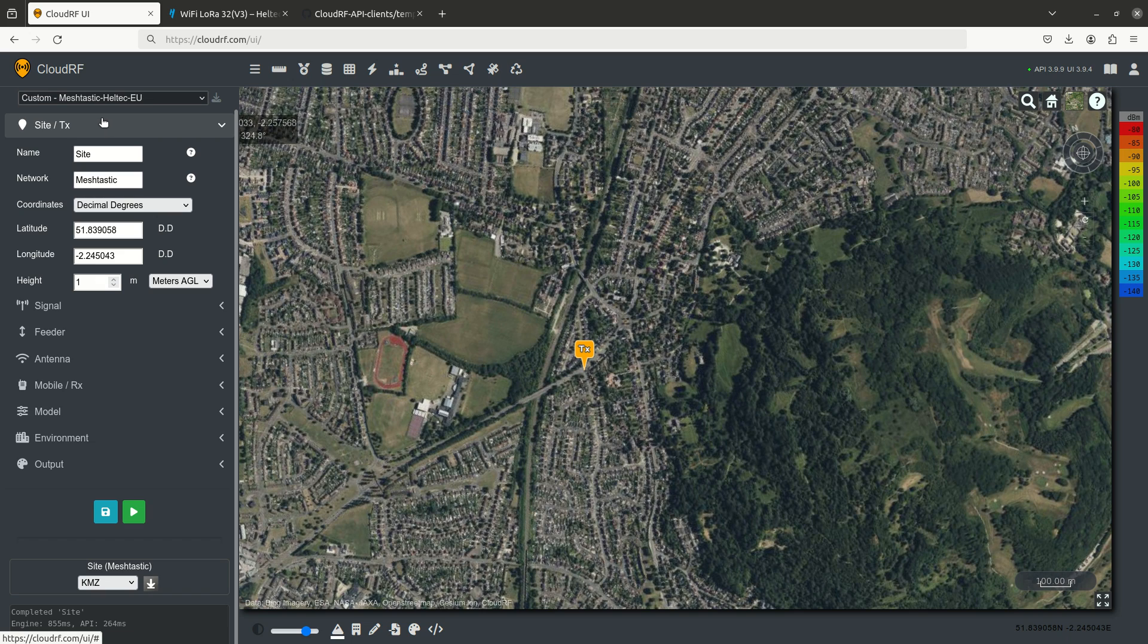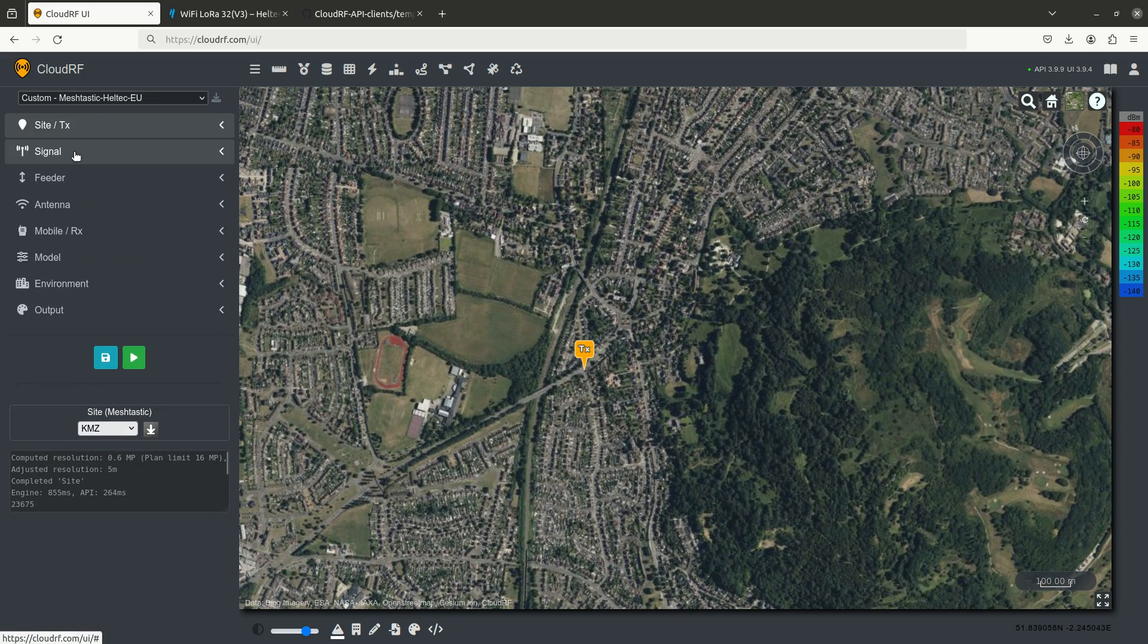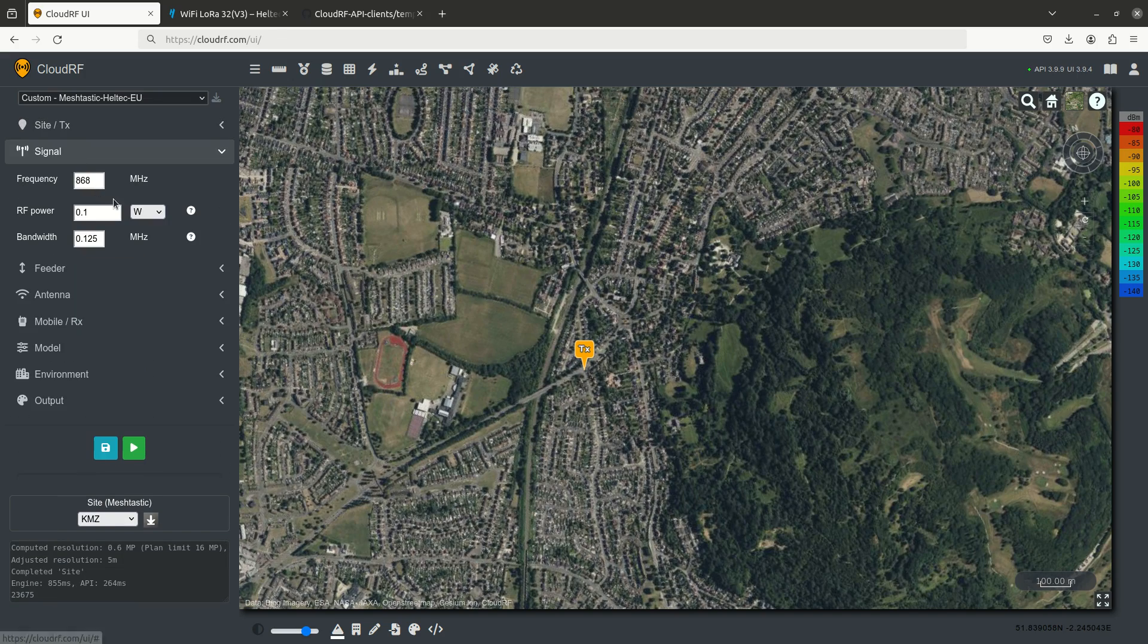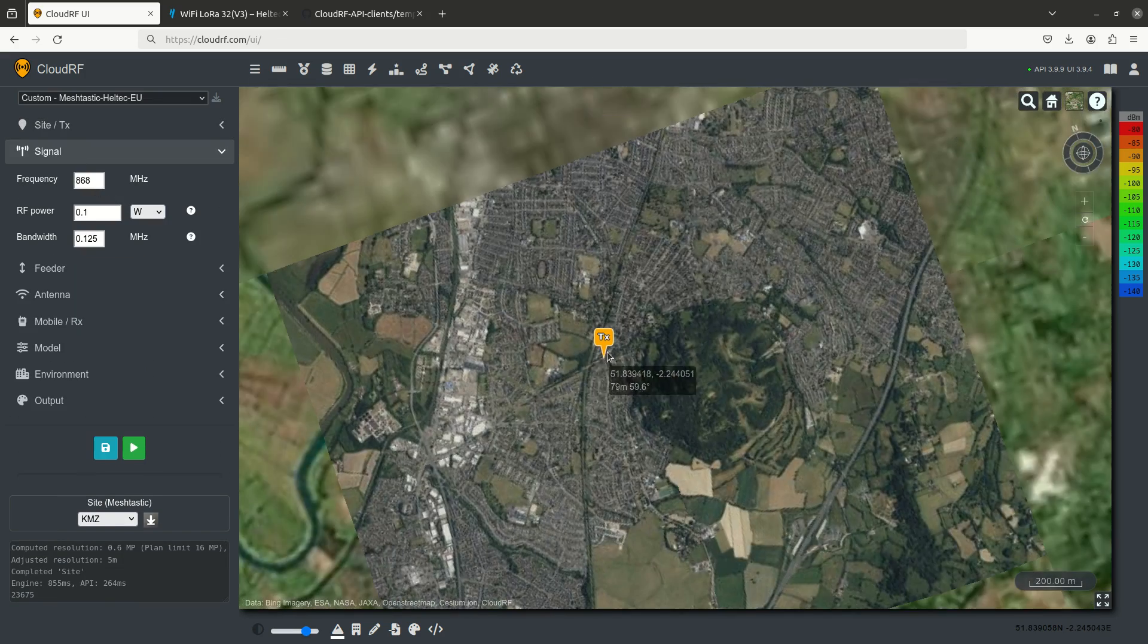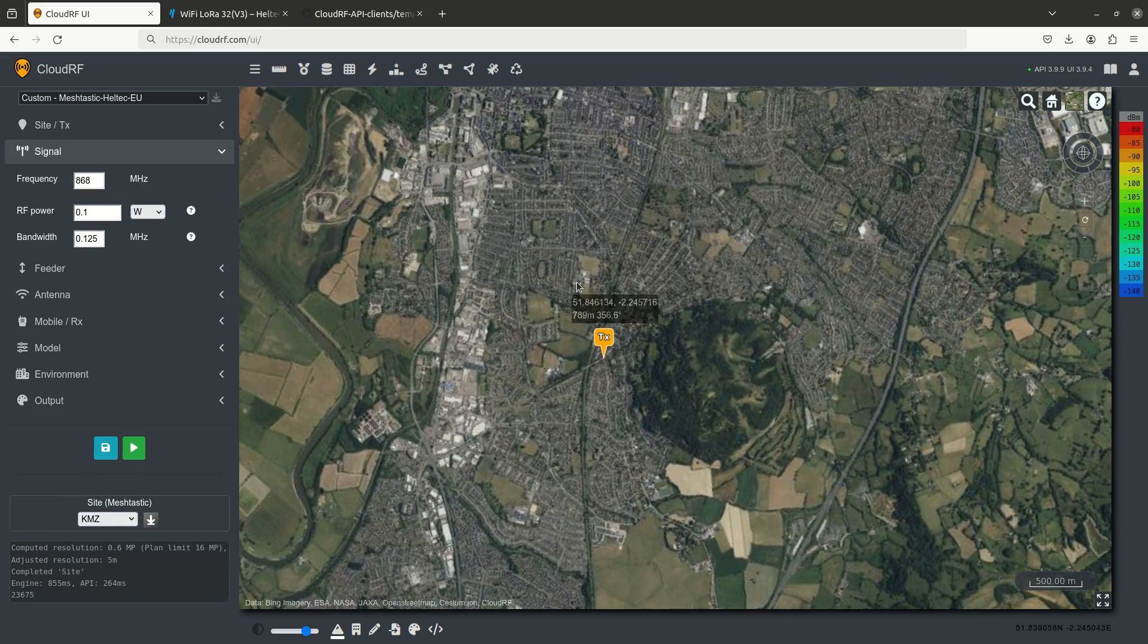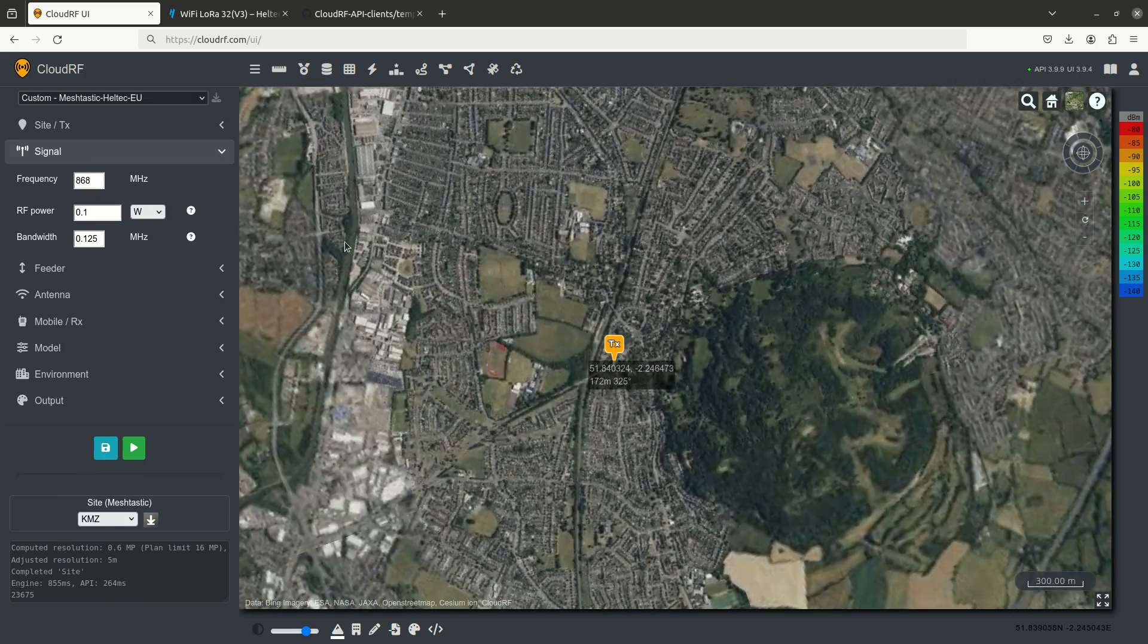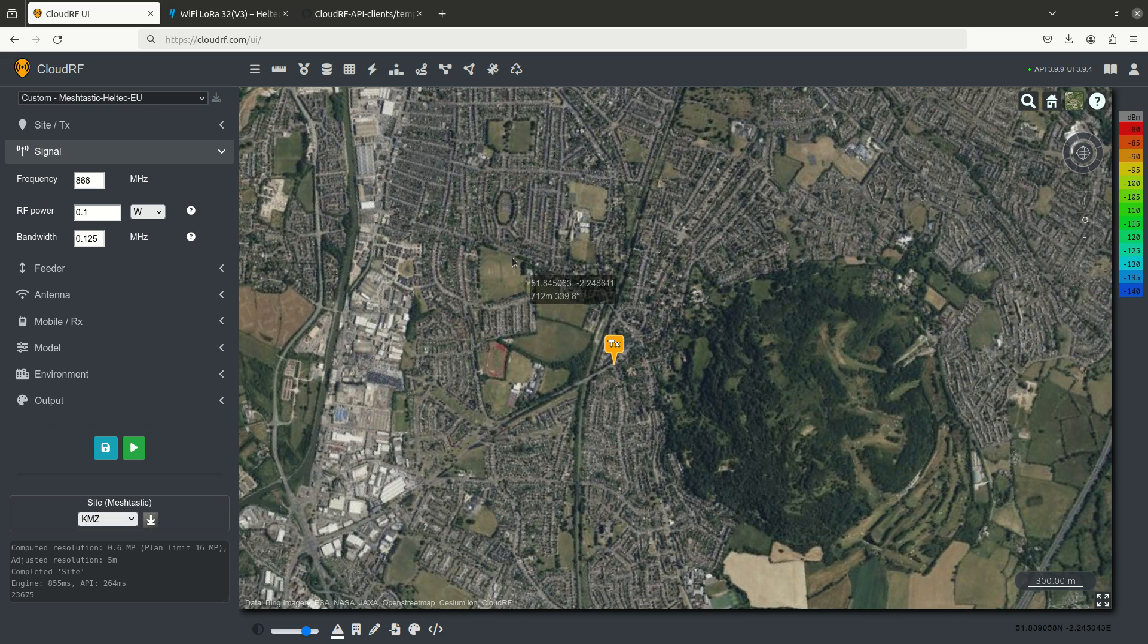Starting at the top left, we're going to set the height to 1 meter above ground level. The signal, because we're in Europe and this is Gloucester, we're going to use the European ISM frequency, 868 megahertz.